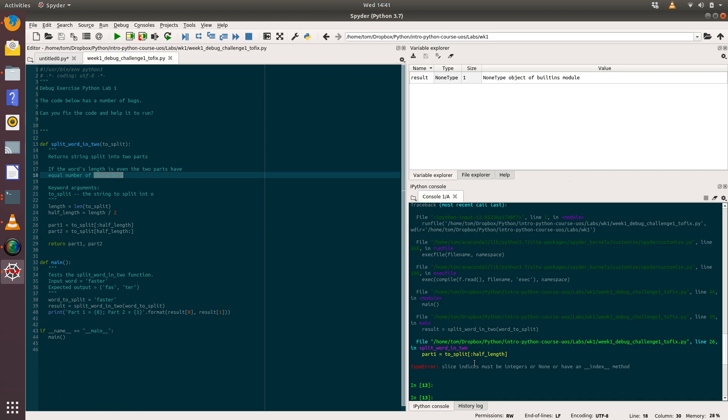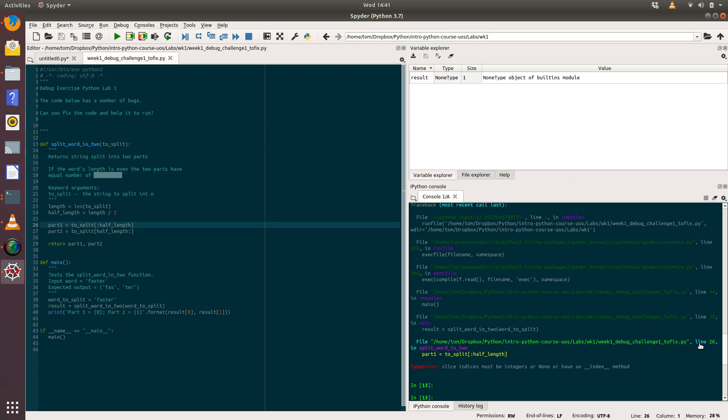For that, you'll need to run your code and you'll get a runtime error. The information about that runtime error is what you can use to debug your code and find what the problem is. Here we've got a type error: slice indices must be an integer or None or have an index method. A bit of a confusing output there. Let's go to line 26 and see what's going on. That's where we are splitting our code.